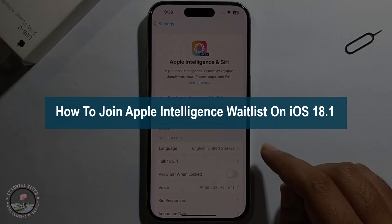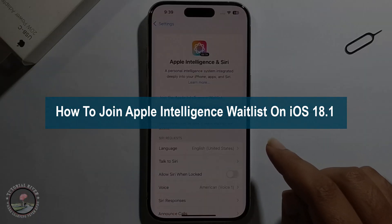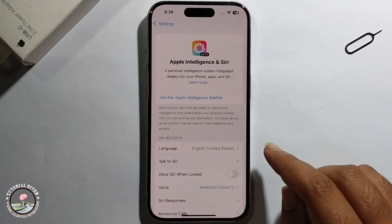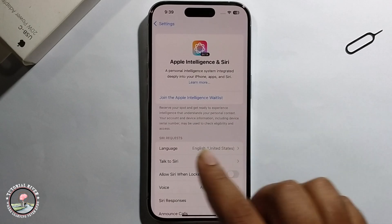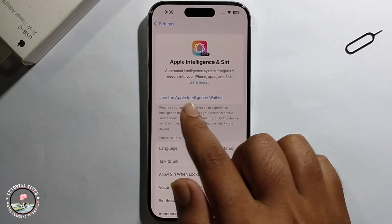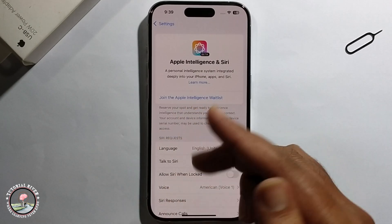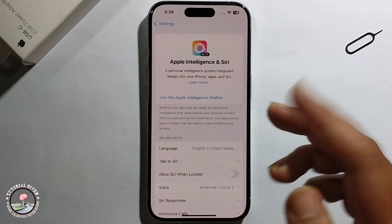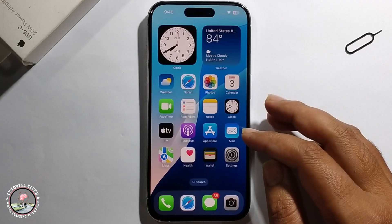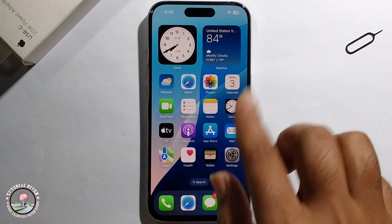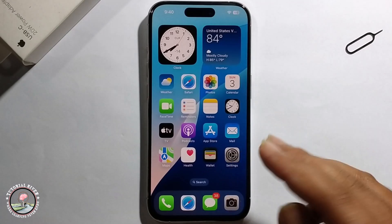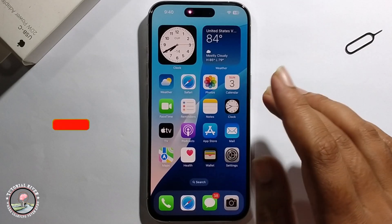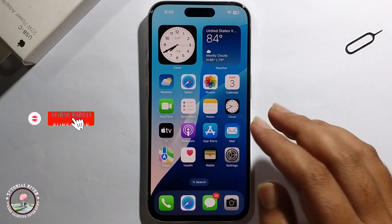Hello everyone. In today's video I'm going to show you how to join the Apple Intelligence waitlist on iOS 18.1. This is very easy, but some iPhones are not showing this option, so you can follow some tricks and you can 100% solve this problem.